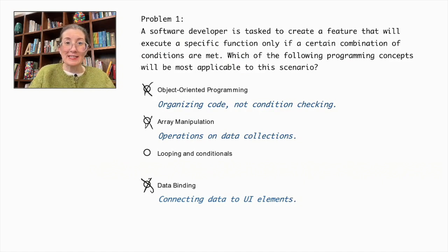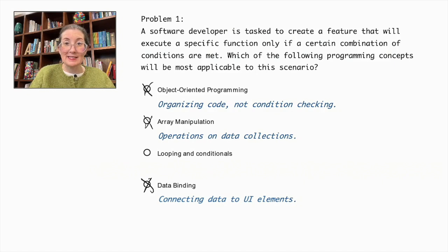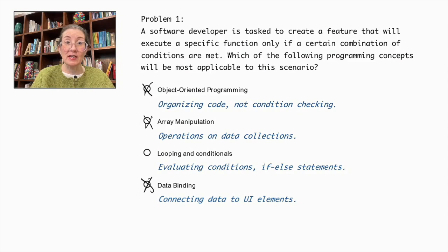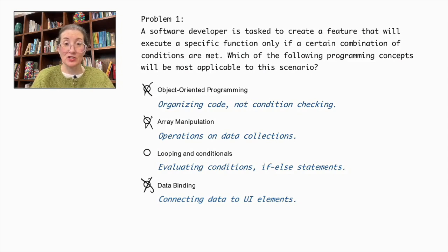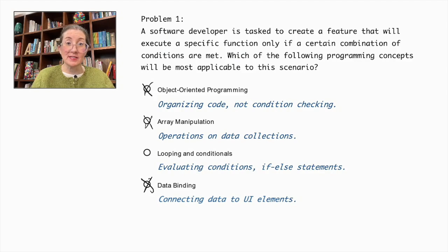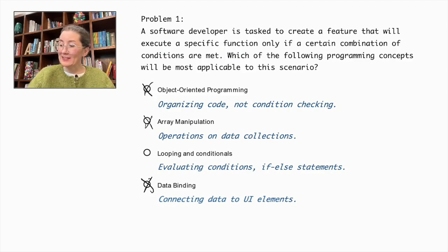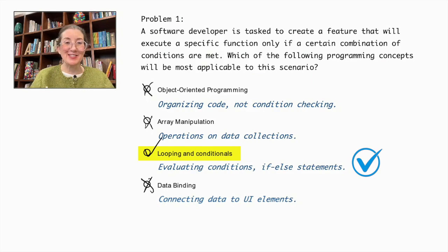The correct answer is looping and conditionals, which allow checking multiple conditions and executing a function if the specified conditions are met, using if-else statements and logical operators. Therefore, looping and conditionals is the correct answer.